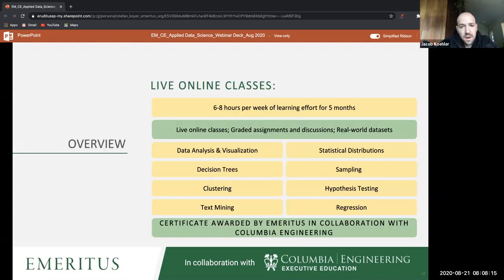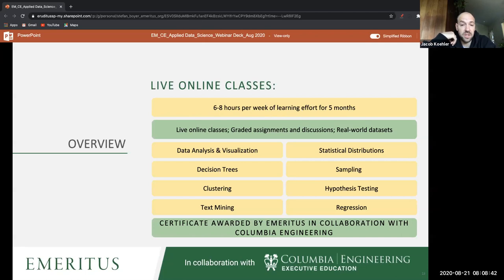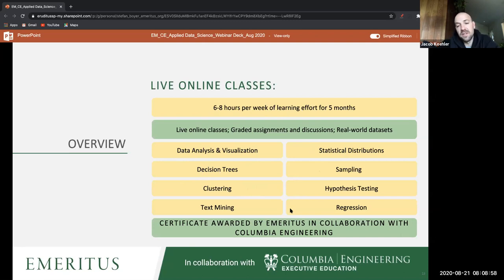There's a mixture of activities — graded assignments, lectures, and office hours. Expect about six to eight hours a week for roughly five months. There are live online classes, pre-recorded classes, and weekly assignments and discussions. Topics covered include basic data analysis and visualization, statistical distributions, decision trees, sampling, clustering, hypothesis testing, text mining, regression, and a number of other areas — a high-level overview of the field of data science and many common algorithms.